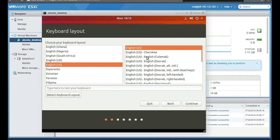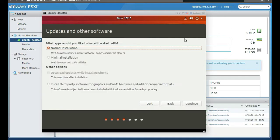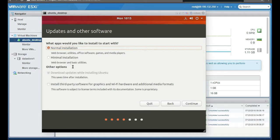We're going to choose our keyboard layout, English and English US, continue. You have normal and minimal. If you have the internet on this one, like when you install it you have access to the internet or you can put internet on it, then do minimal.